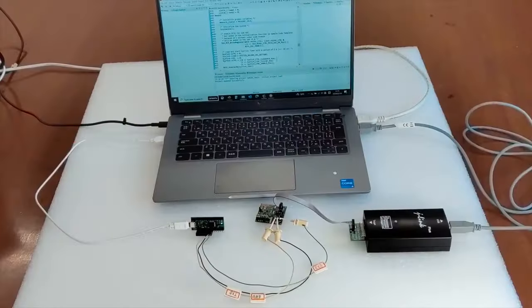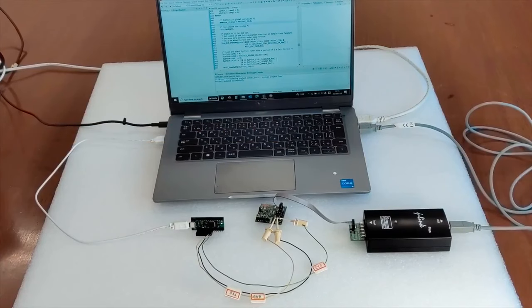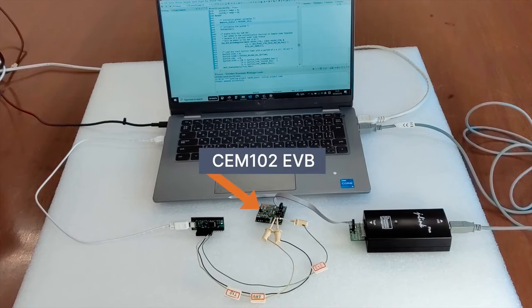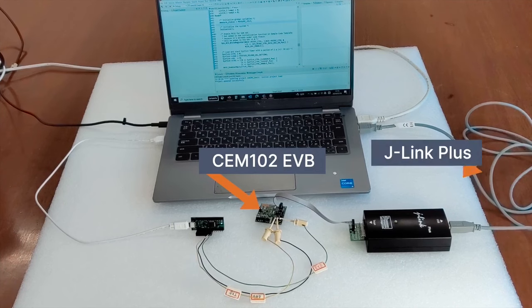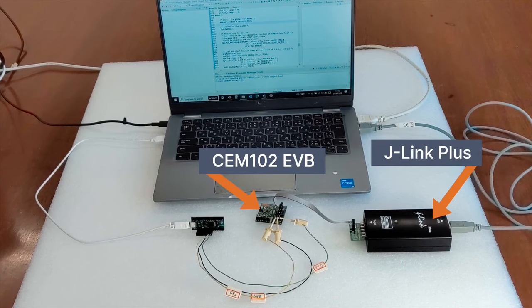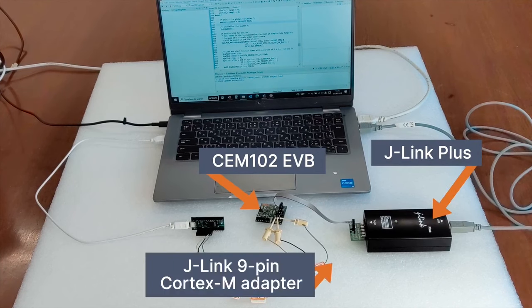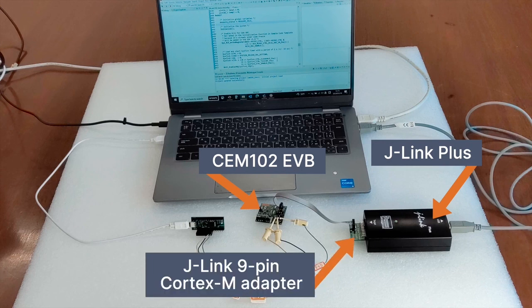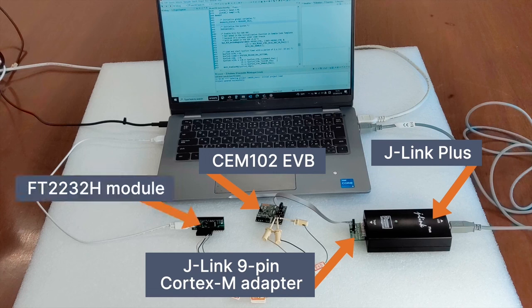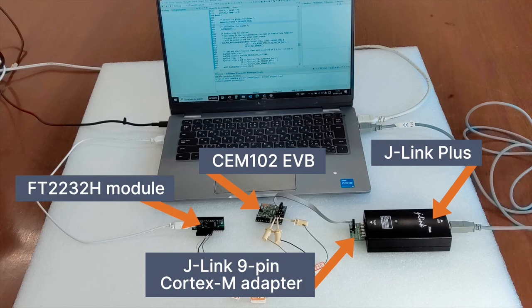To get started, you'll need the following required hardware: CEM-102 Evaluation Board, J-Link Pro or J-Link Plus as JTAG adapters, and a 9-pin adapter cable and connector for J-Link. You'll also need a PC with USB ports and a power source for the CEM-102 EVB. If UART monitoring is needed, please prepare an FT-2232H module.